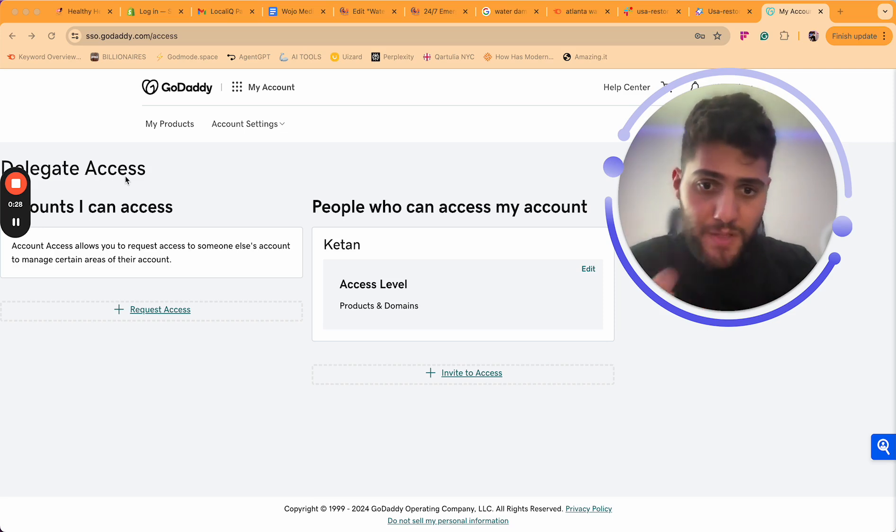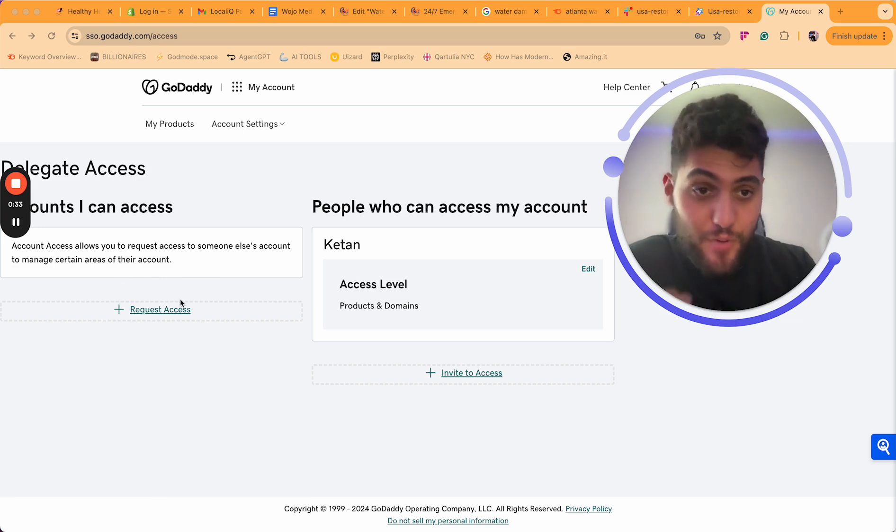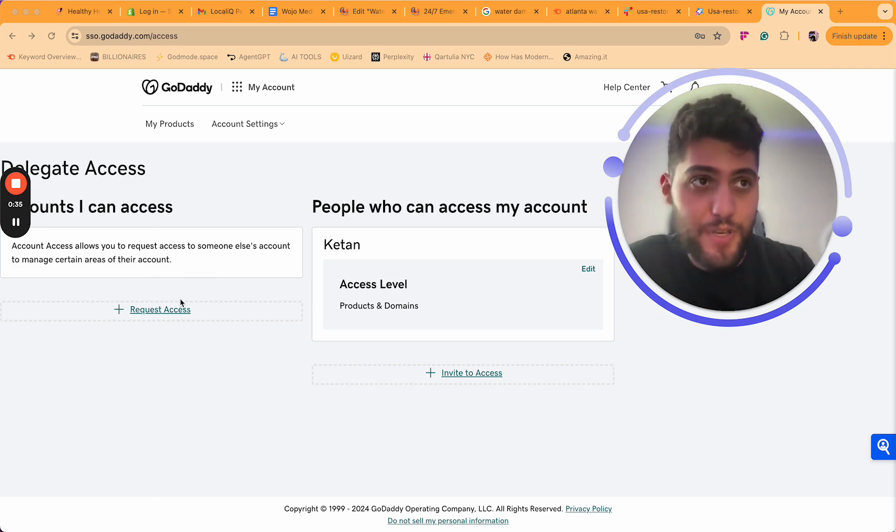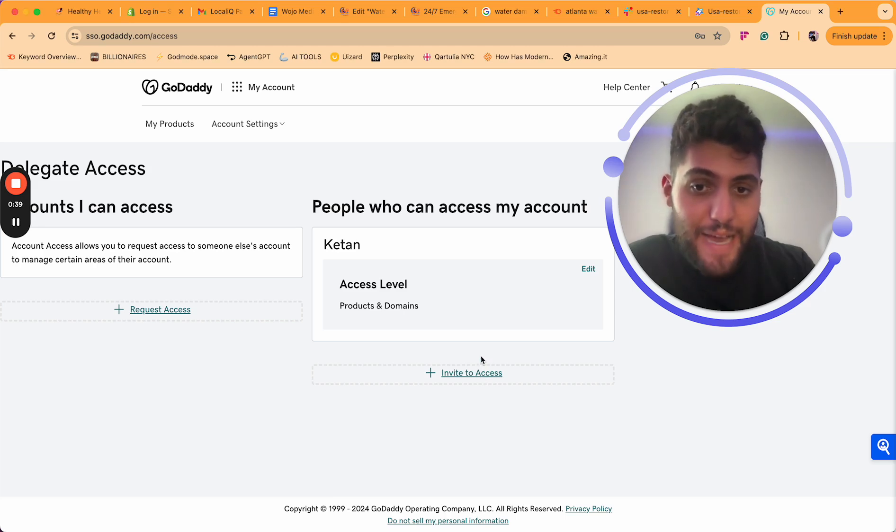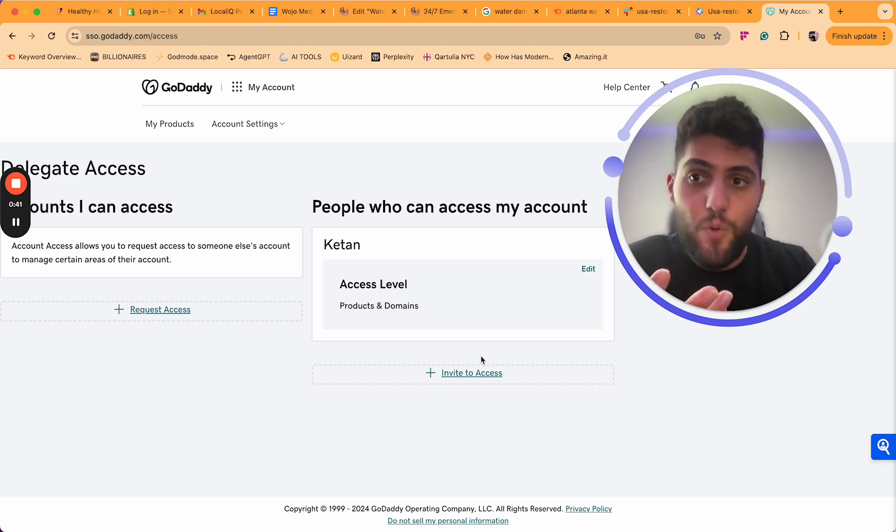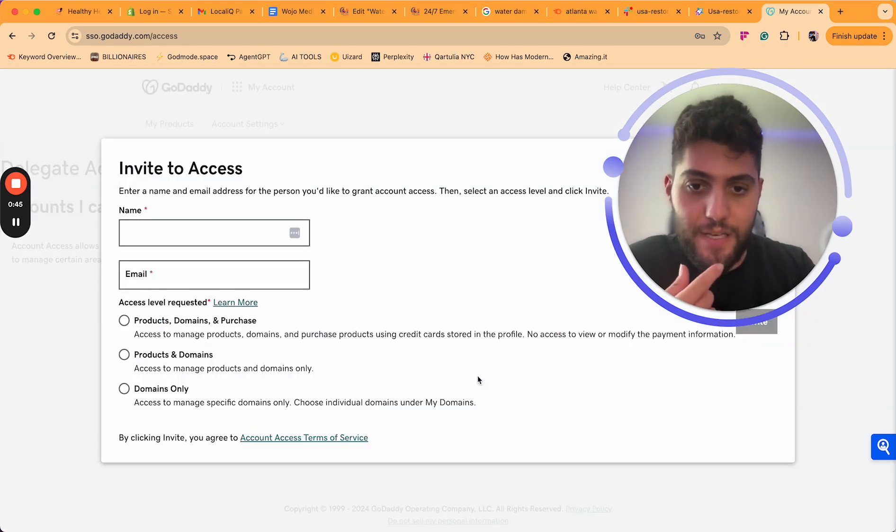There are two things that you can do here. One, you can request access, so basically request somebody else's account to give you access. And the second thing you can do is invite people to access. So if you're wanting to give somebody access to your GoDaddy, you're going to come here and click 'Invite to Access'.